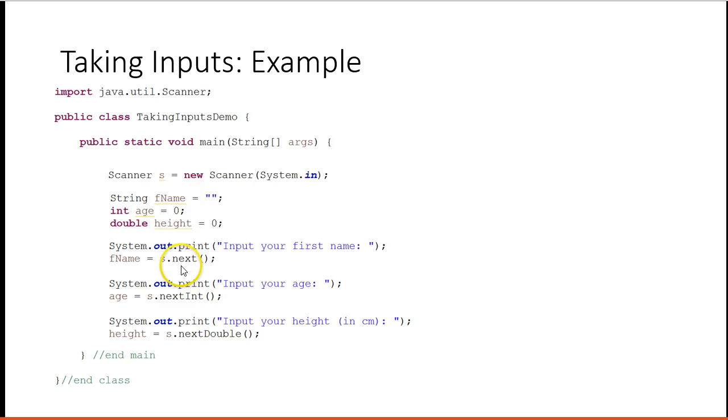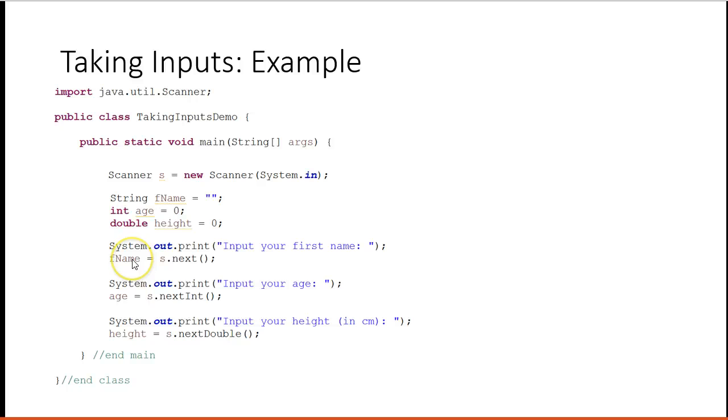So we're going to say s.next. Next is a method that pauses the computer, waits for the user to type a word, and press enter. Once that word is typed in and enter is pressed, it gets stored into fname.